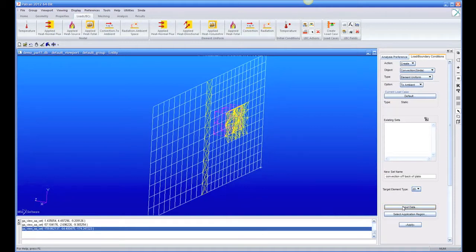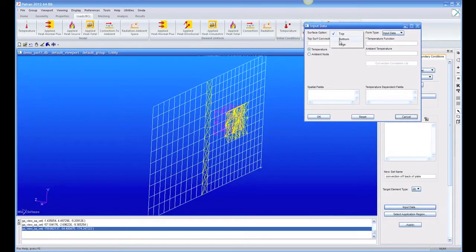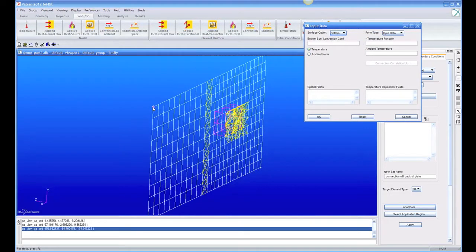So we're going to go to the plate, and we can either do it top or bottom. It just depends on how the icon is showing. You'll get the same answer because we have no nodes through the thickness here. This is just a two-dimensional plate.